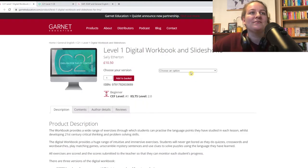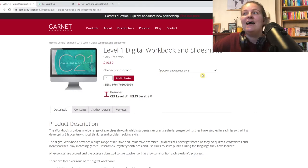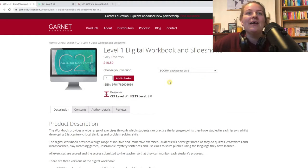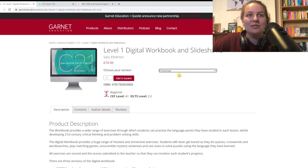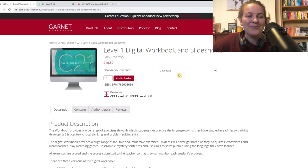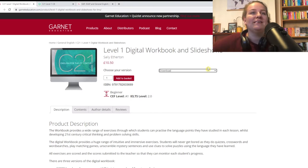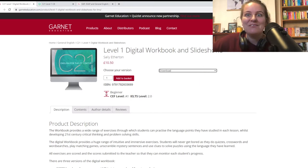There are three options really for digital workbooks. The first one is a SCORM package for LMS — you would use this if you were an institution and you wanted to plug the workbook into your LMS. The second option is online single user. And the third option is download, which is what I'm going to be walking you through today. This is offline use — you can download it, run it locally from your computer, put it on a stick. It's for PC and Macs.